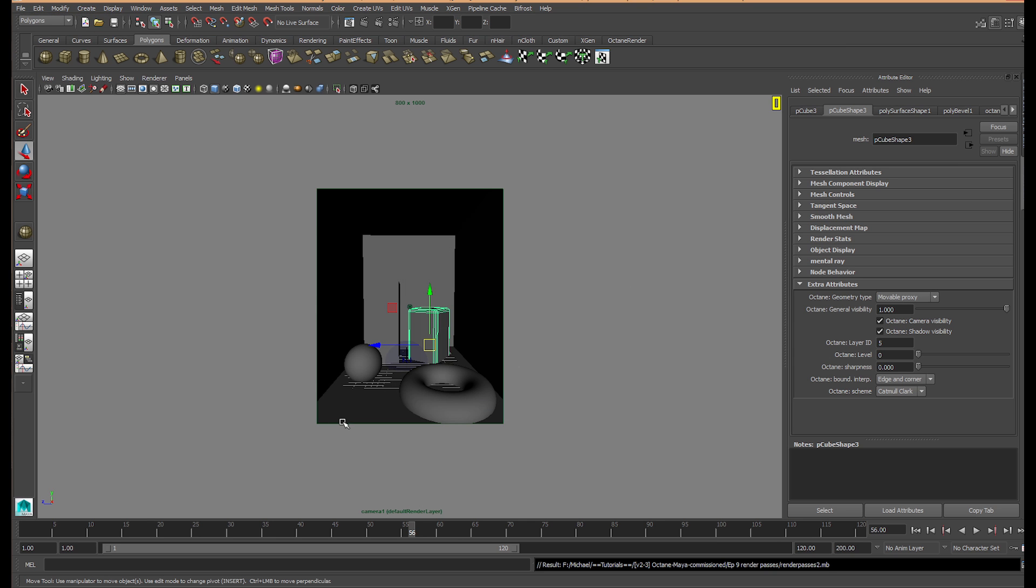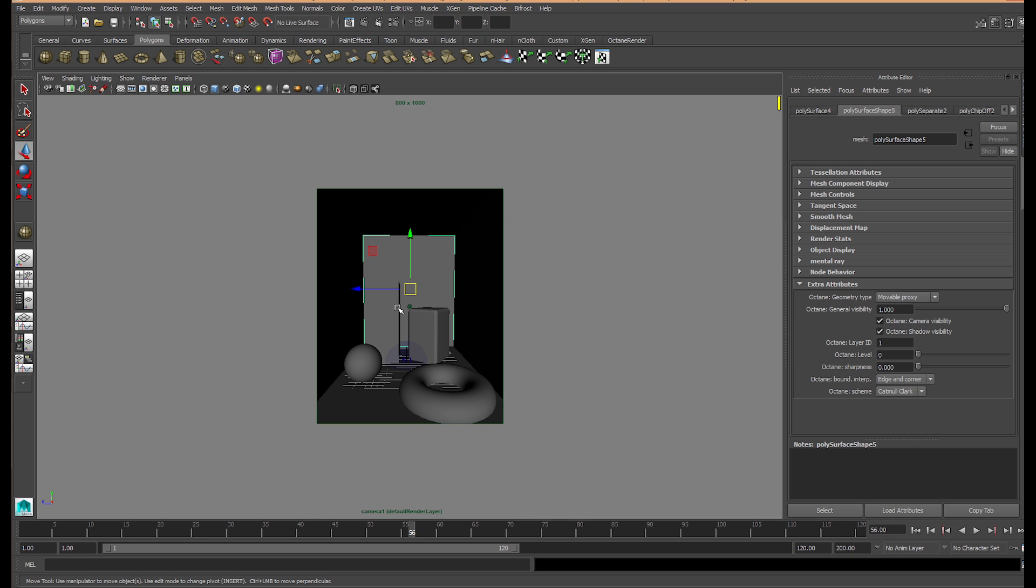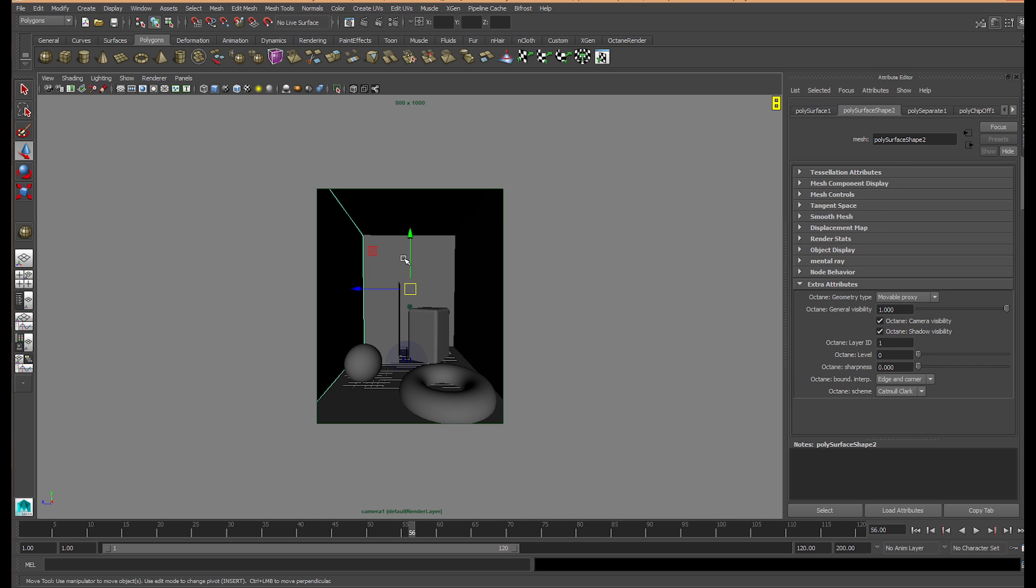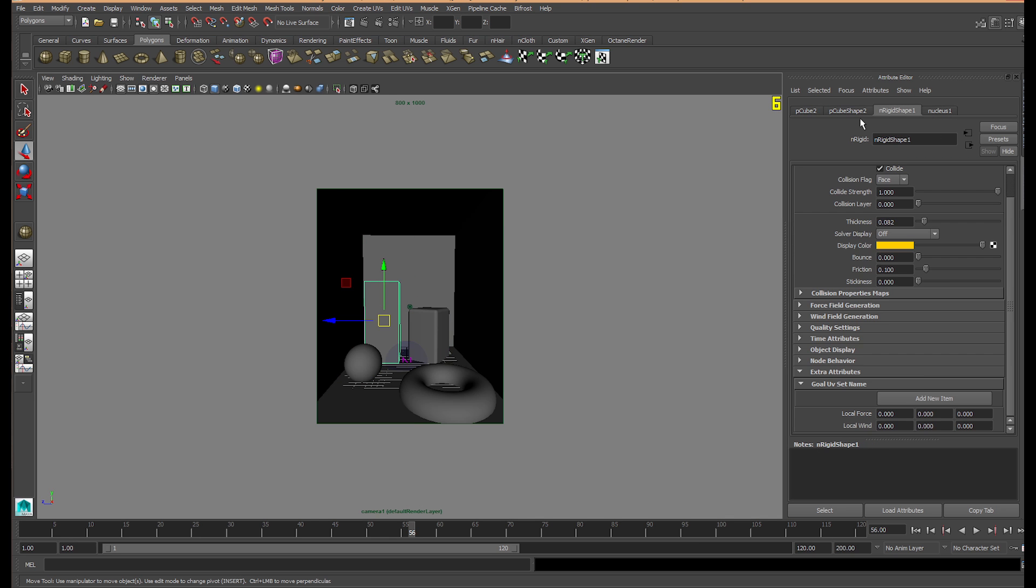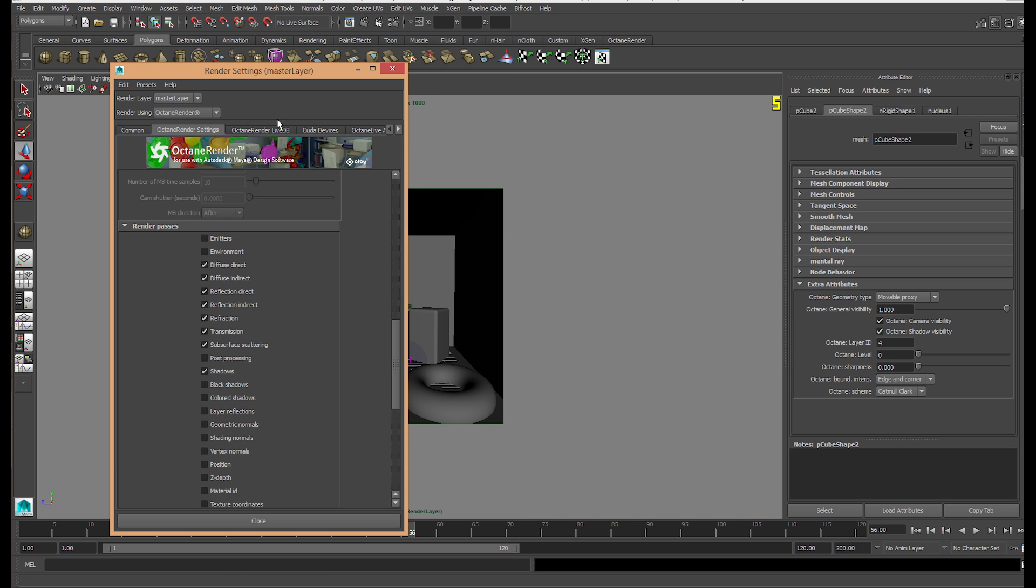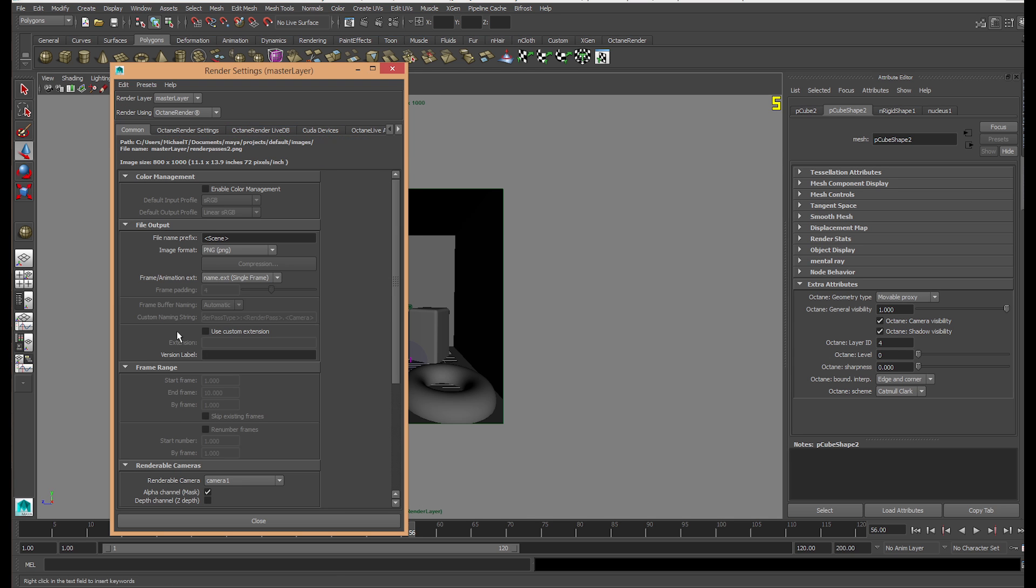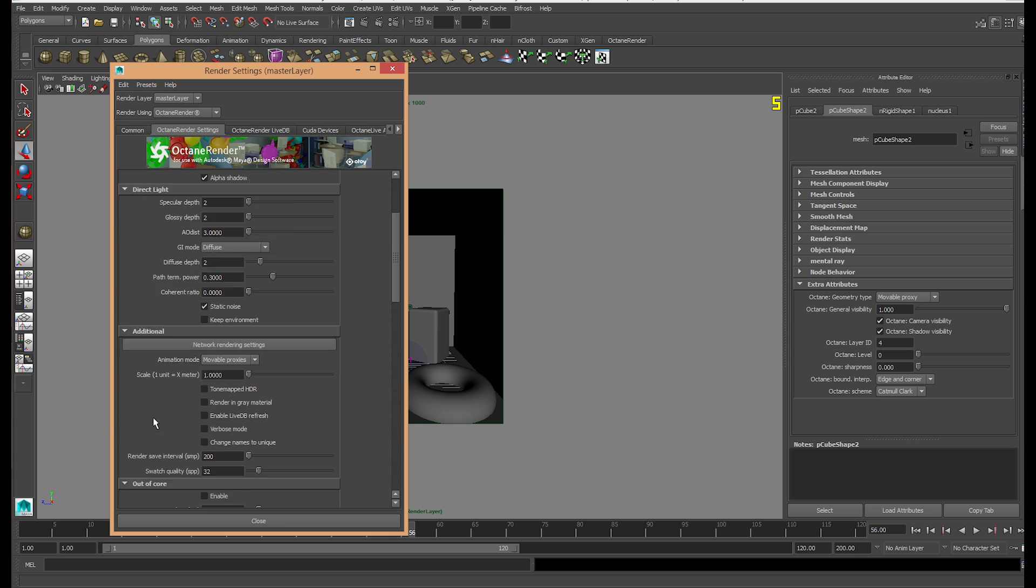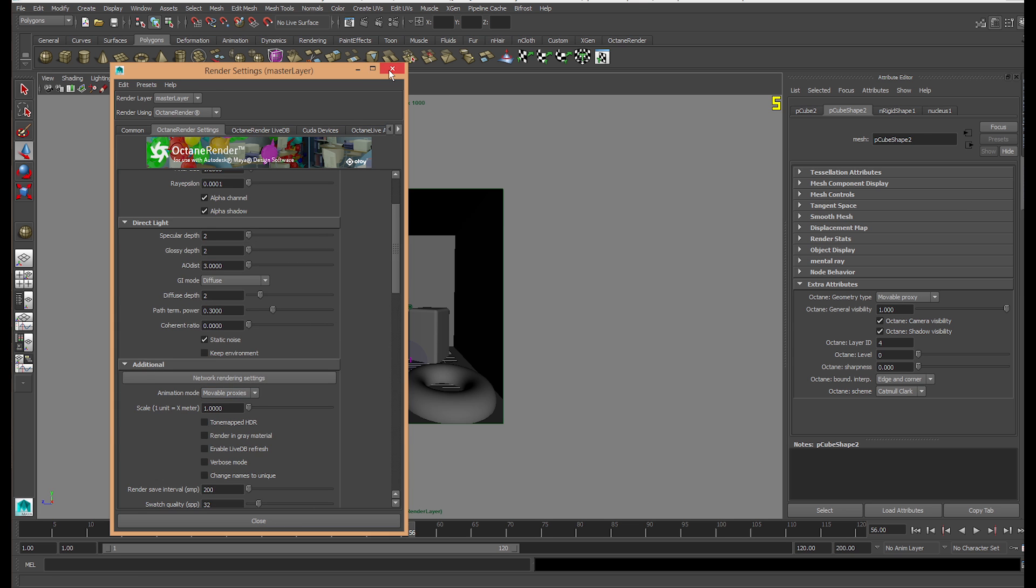The first thing I'm going to do is work out which render layer you want to be your base. The base is usually the surface that's going to be capturing everything. For this scene, the surface is going to be this box which is going to have the ambient occlusion and shadows. Within the poly surface shape or the shape layer, where we have the mesh types, change it to movable proxy. Every single object, make it a movable proxy, just to be safe. Also, change your octane rendering settings to movable proxies for rendering.